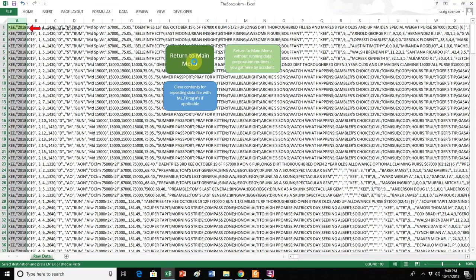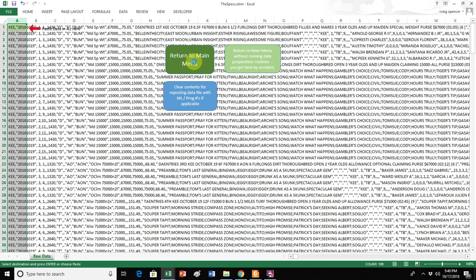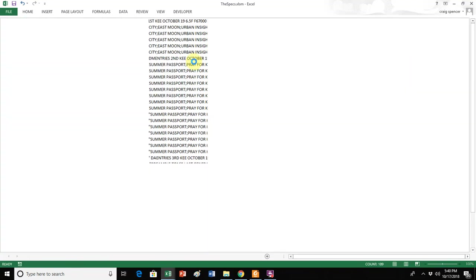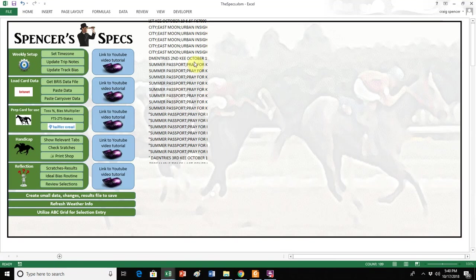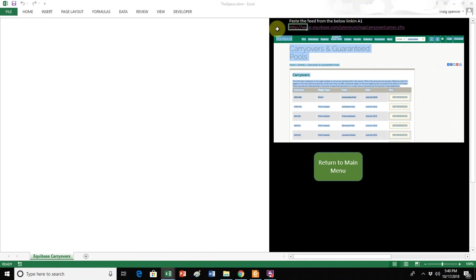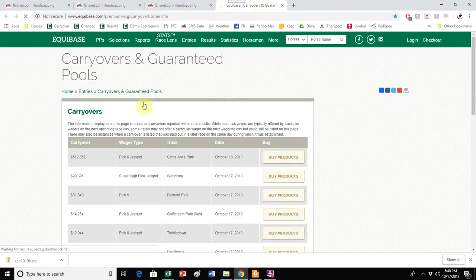Then the next step will be that we want to go in and load carryover data, so you can use the link that will take us to the carryover, the location where we will paste the carryover data. Right here, and in this tab, you want to paste it in the field that it's open in. Right here is the link to the Equibase carryover corner, carryover listing.